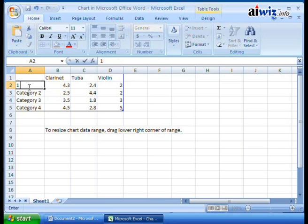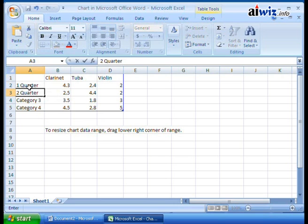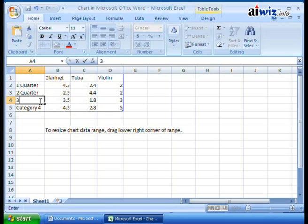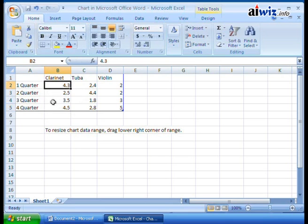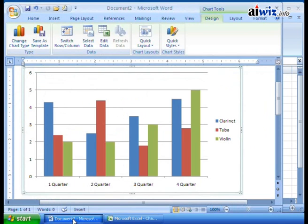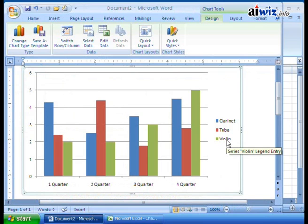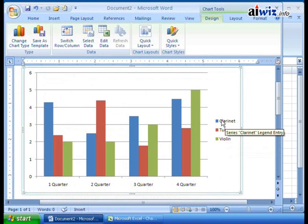Then I can go ahead and label the categories — 'First Quarter,' then 'Second Quarter,' 'Third Quarter,' and 'Fourth Quarter.' I'm using the arrow keys to move down between cells. This is a column heading, this is your row — you can tab or use arrow keys to move between each data point. When I come back to Document 2, you'll see it now says First Quarter, Second Quarter, Third Quarter, Fourth Quarter, Clarinet, Tuba, Violin — these things are changing as we go.